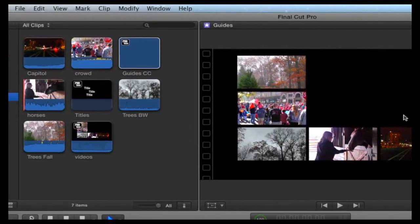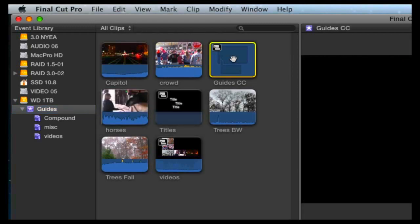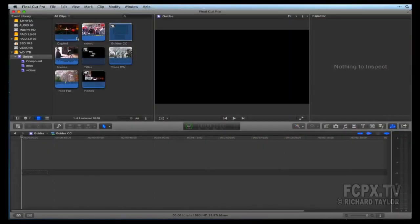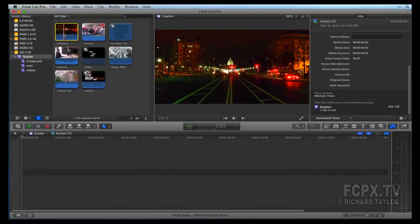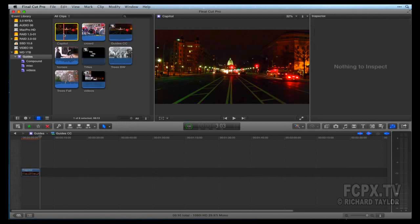Open the compound clip in its own timeline by double-clicking it. You can also right-click on it and choose Open in Timeline. I add a video that I want to use with guidelines, in this case the U.S. Capitol in D.C.